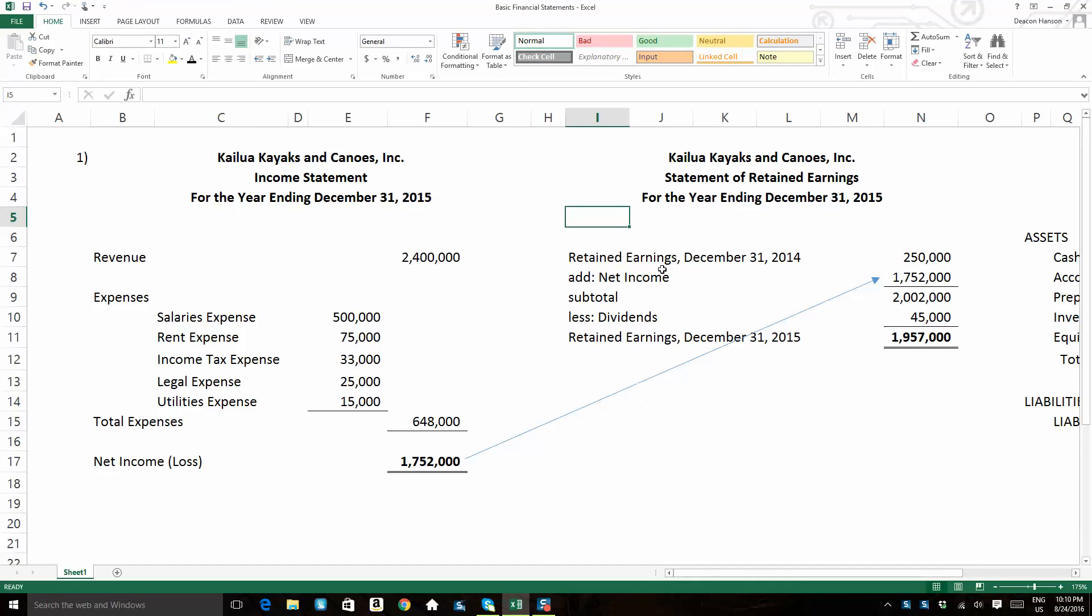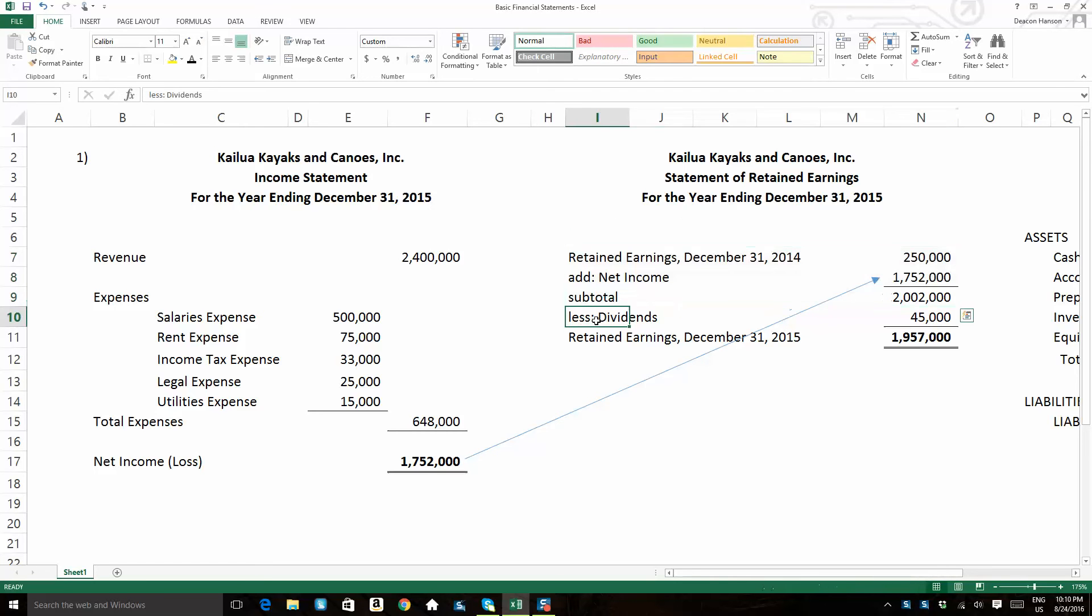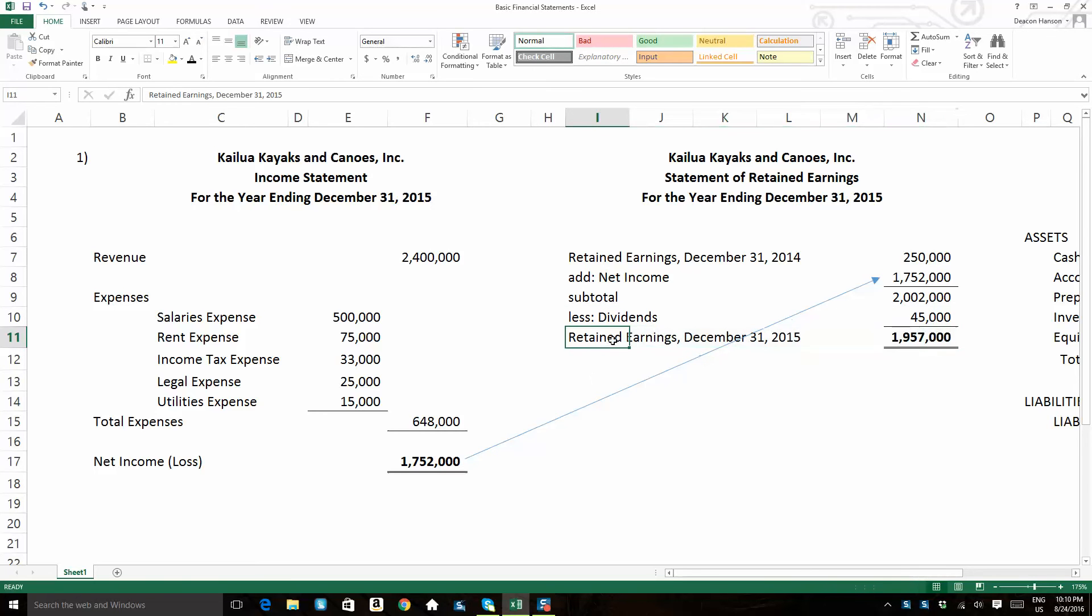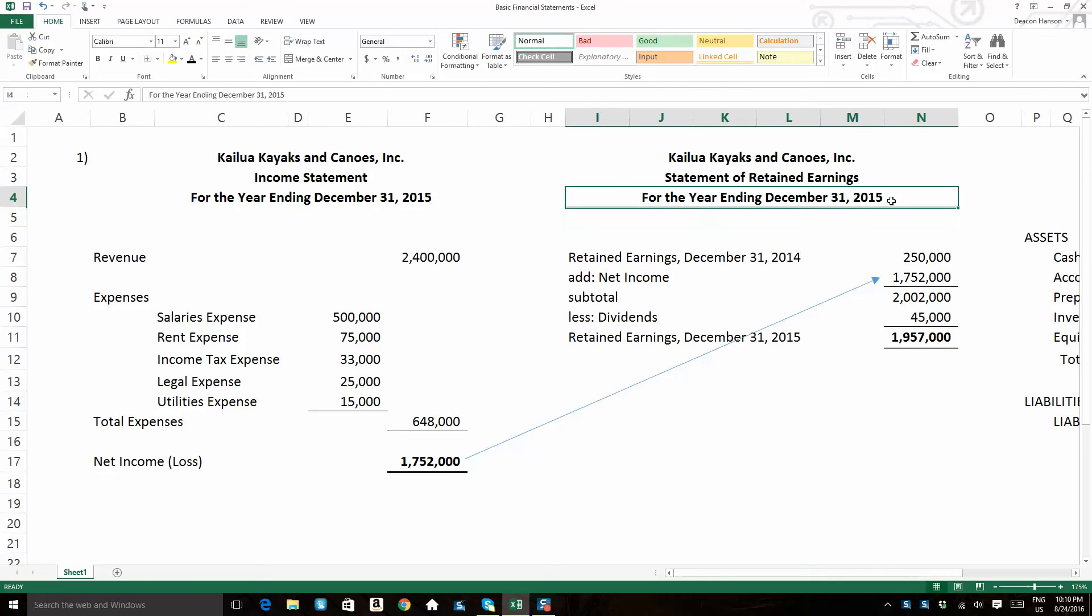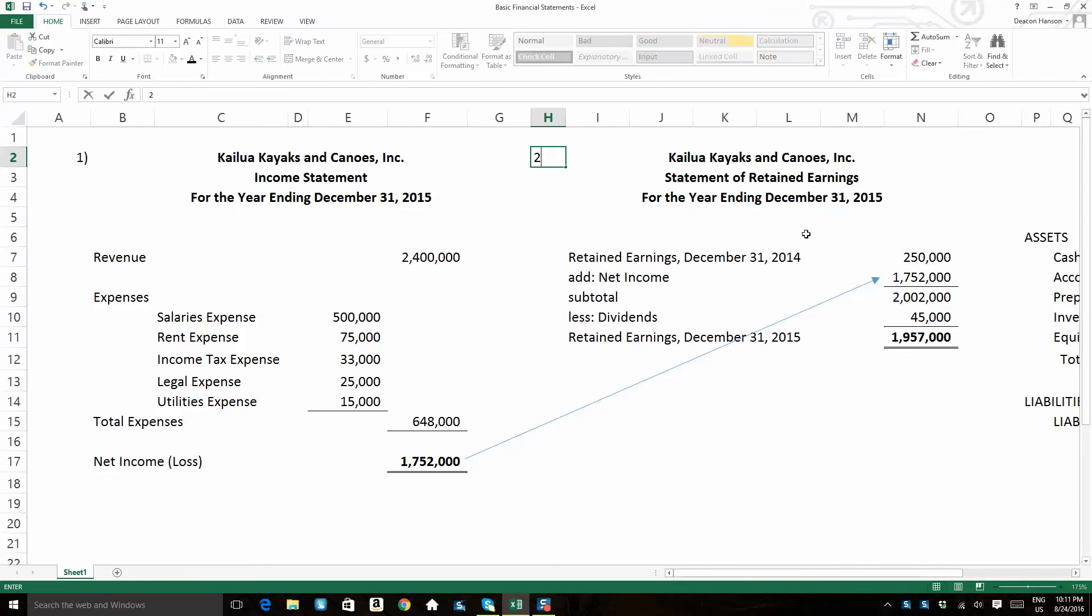Now, what we end up doing, after we get the subtotal on the retained earnings statement, that first subtotal, we're going to subtract any dividends that the company paid. And that's going to give us the ending retained earnings, the retained earnings as of that financial statement end date, December 31st, 2015. So that would be the second. Second, we have to prepare them in order. So our second financial statement that's prepared.